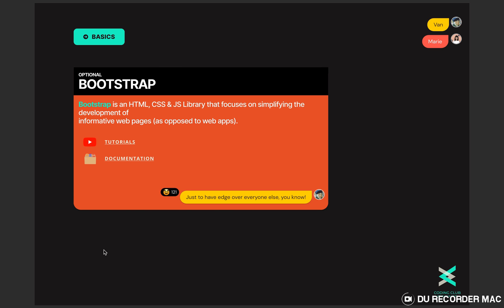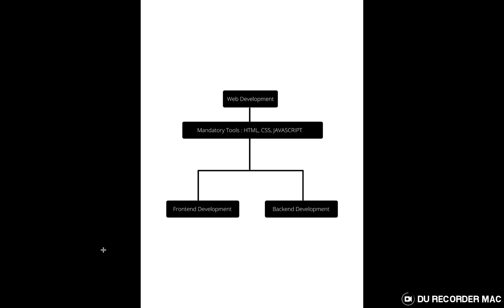Now we'll be dividing the whole web development thing into two different parts: front-end development and back-end development. So as you can see here we first discussed about web development in general, then we discussed about the mandatory tools HTML, CSS and JavaScript, and now we are dividing it into two different parts front-end development and back-end development.